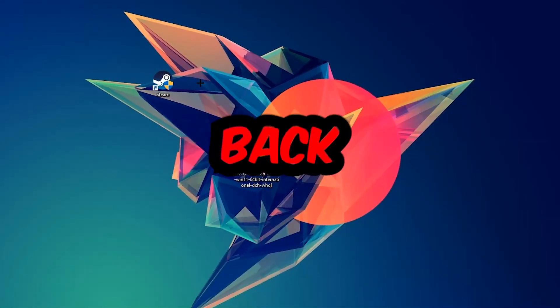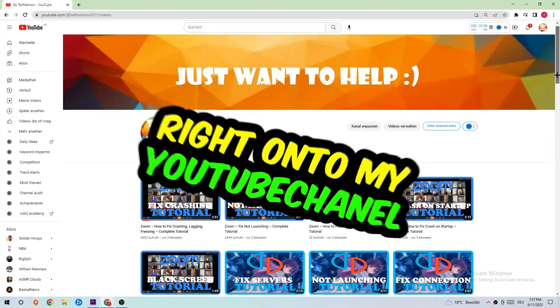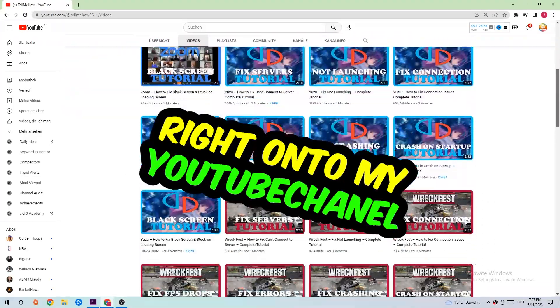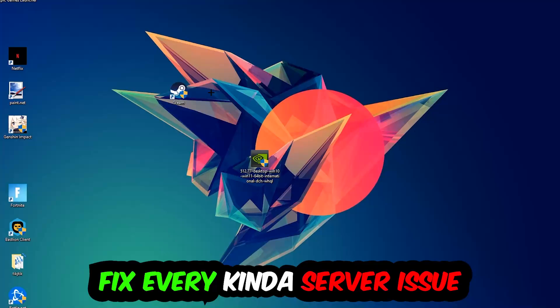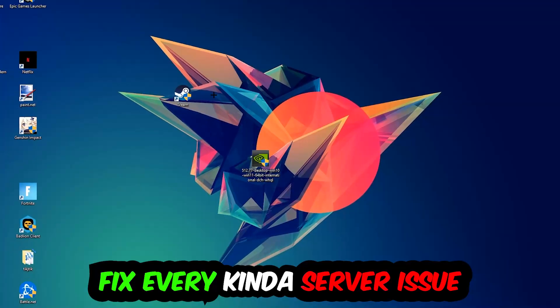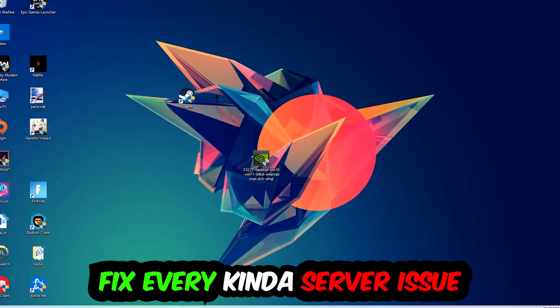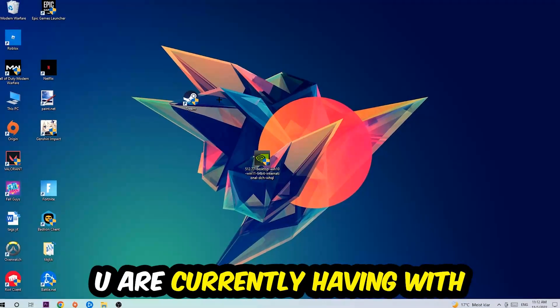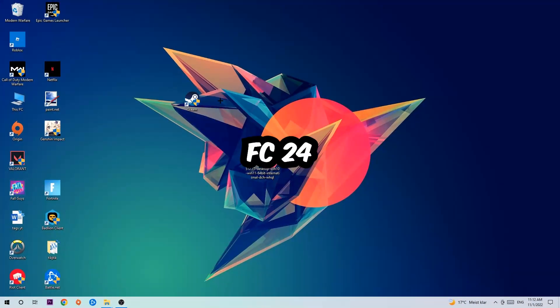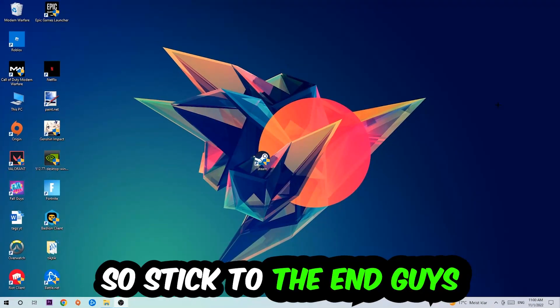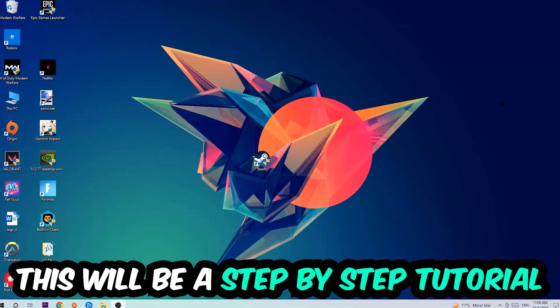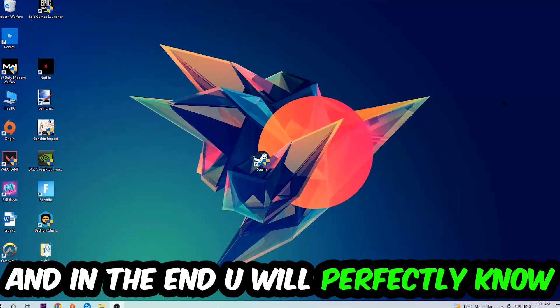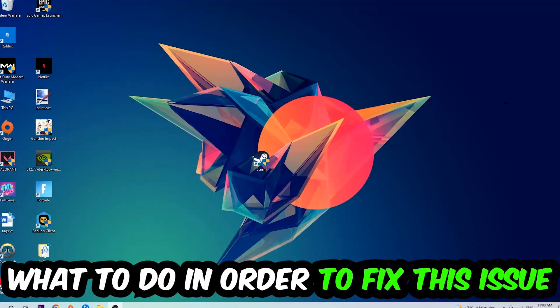What's up guys and welcome back to another video on my YouTube channel. Today I'm going to tell you how to fix every kind of server issue or error you're currently having with FC24. Stick to the end — this will be a step-by-step tutorial and in the end you will perfectly know what to do in order to fix this kind of issue.